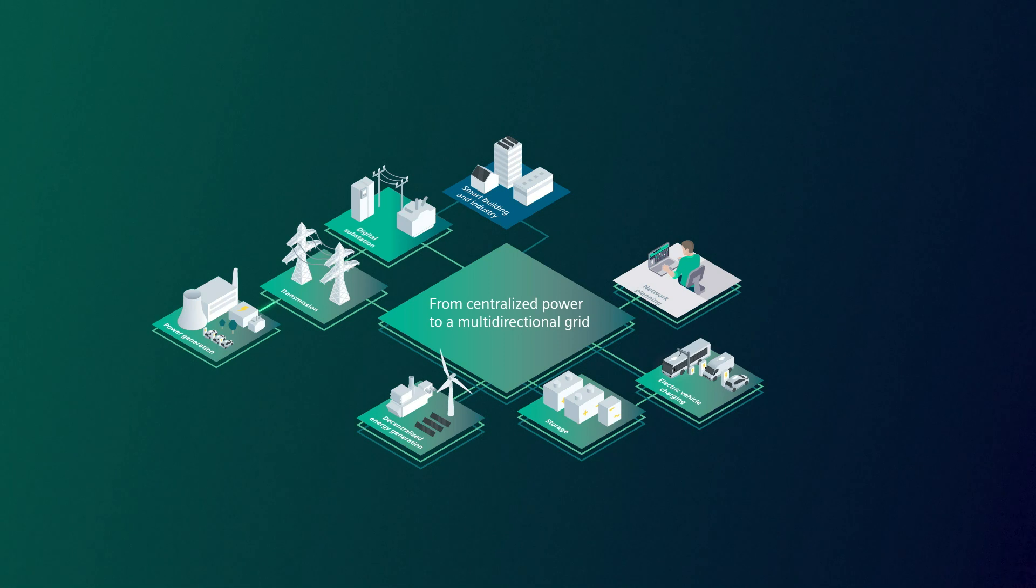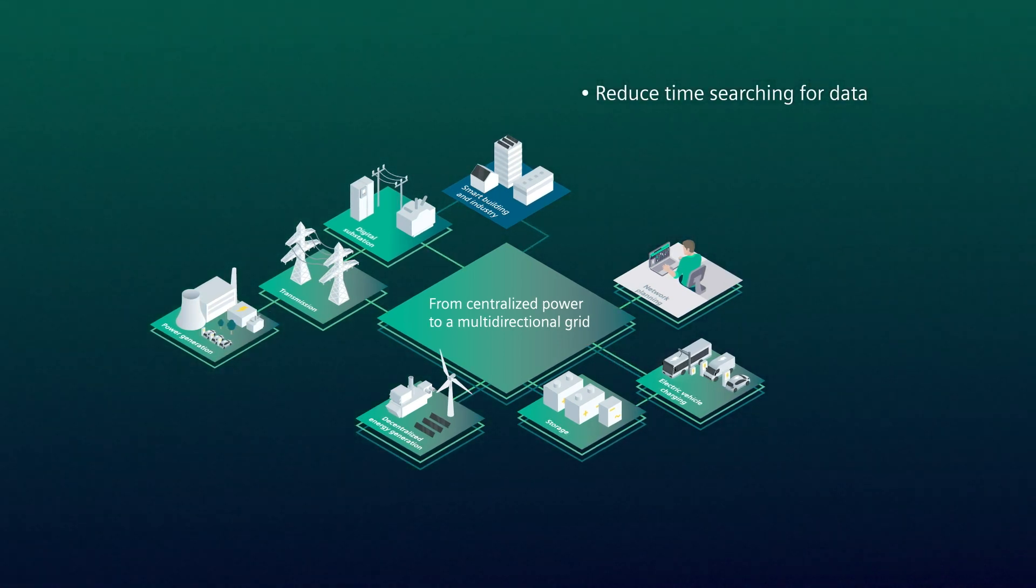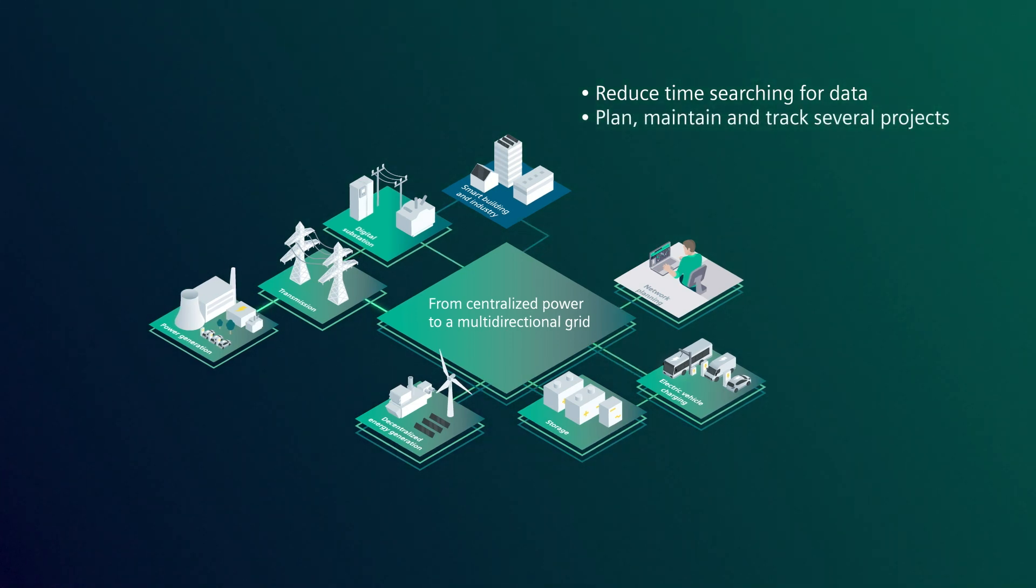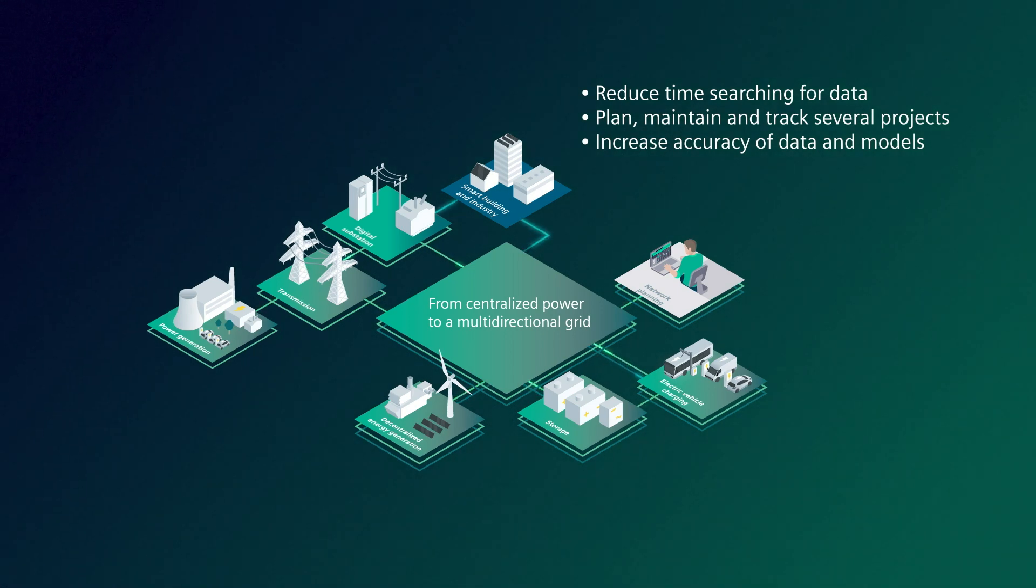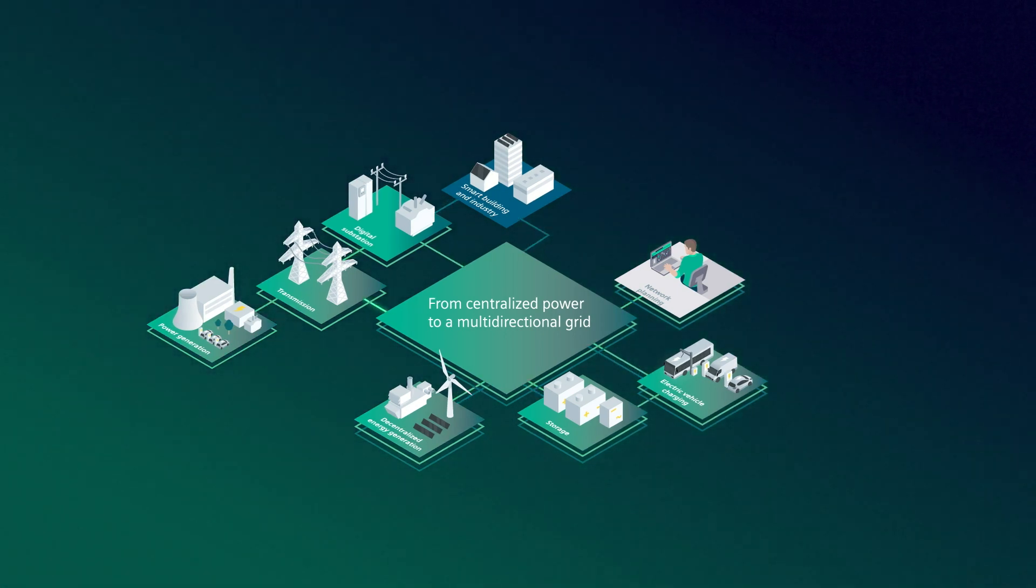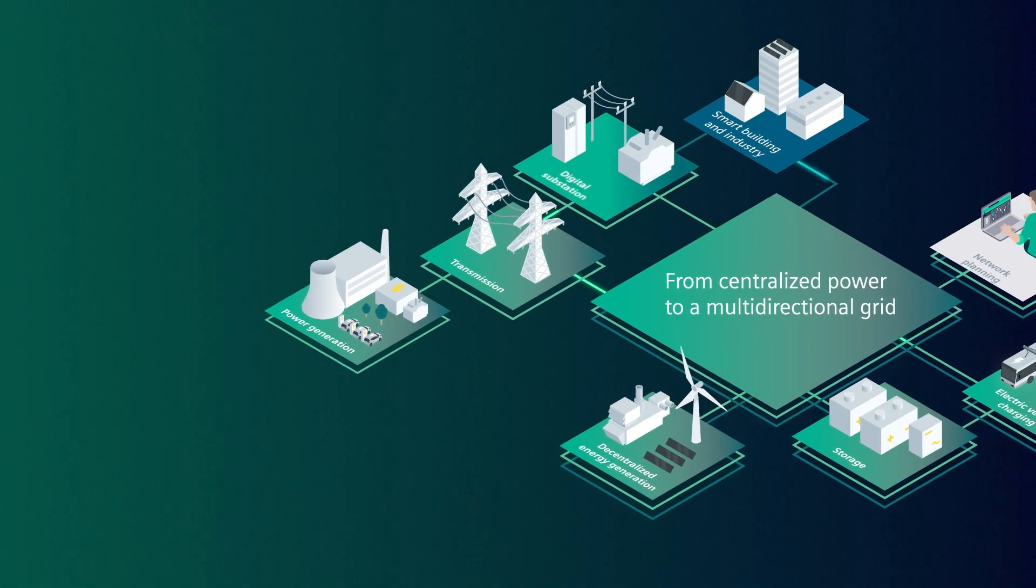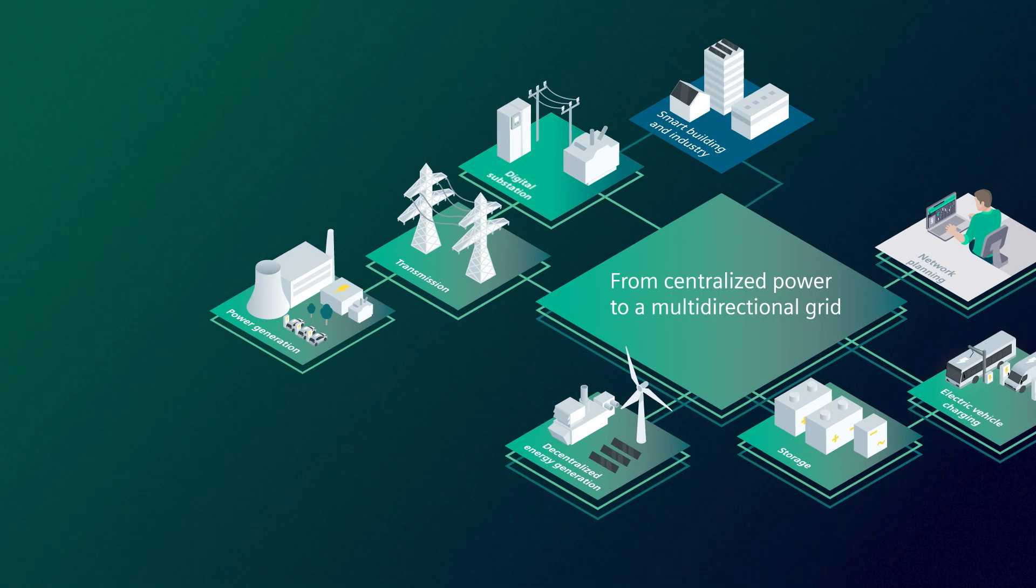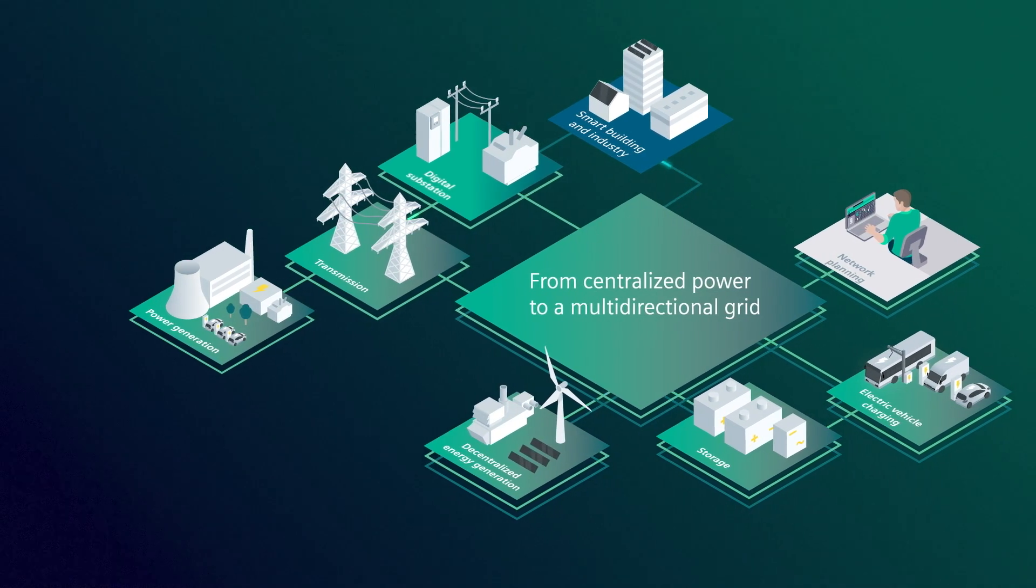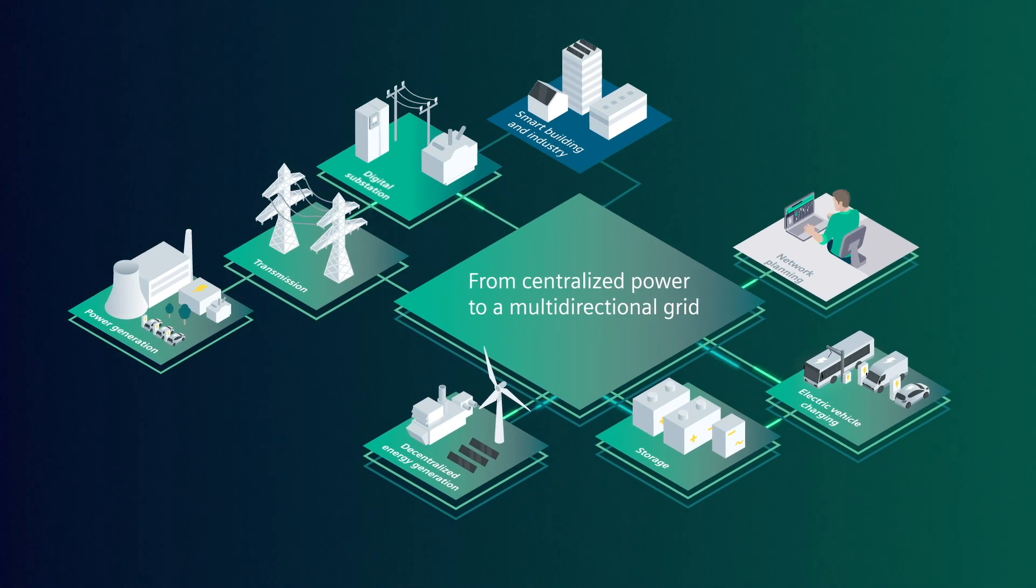Time-based modeling has lots of benefits. You can reduce the time spent searching for project data, easily plan, maintain, and track several projects over time, and increase the accuracy of simulation data and network models. A dynamic grid requires a powerful tool to support the work and the decisions you make today so that future projects are successful. Time-based modeling in the PSS Network Model Management tools will do just that.